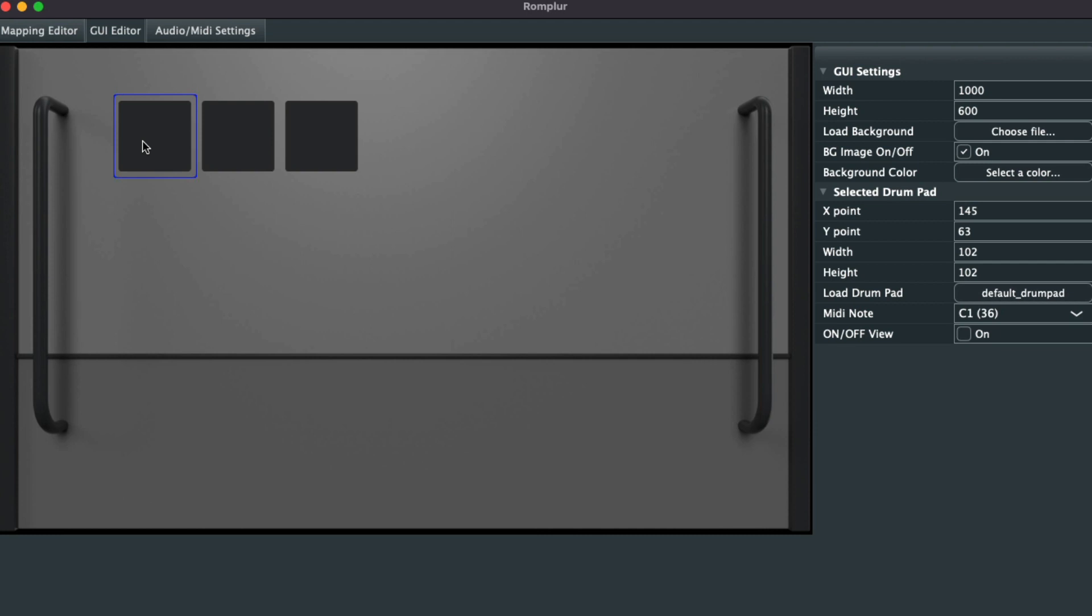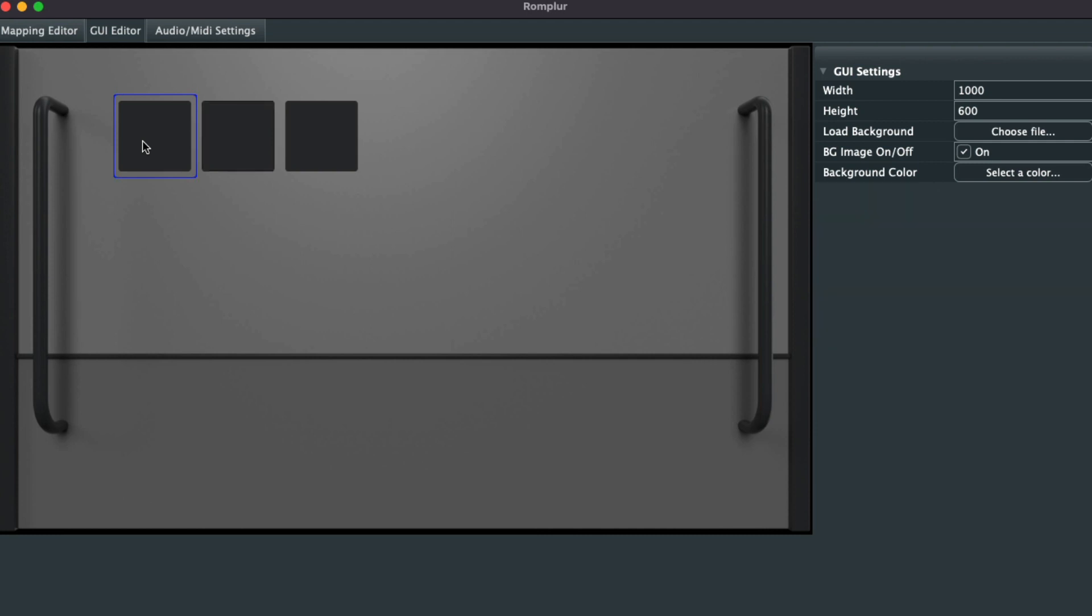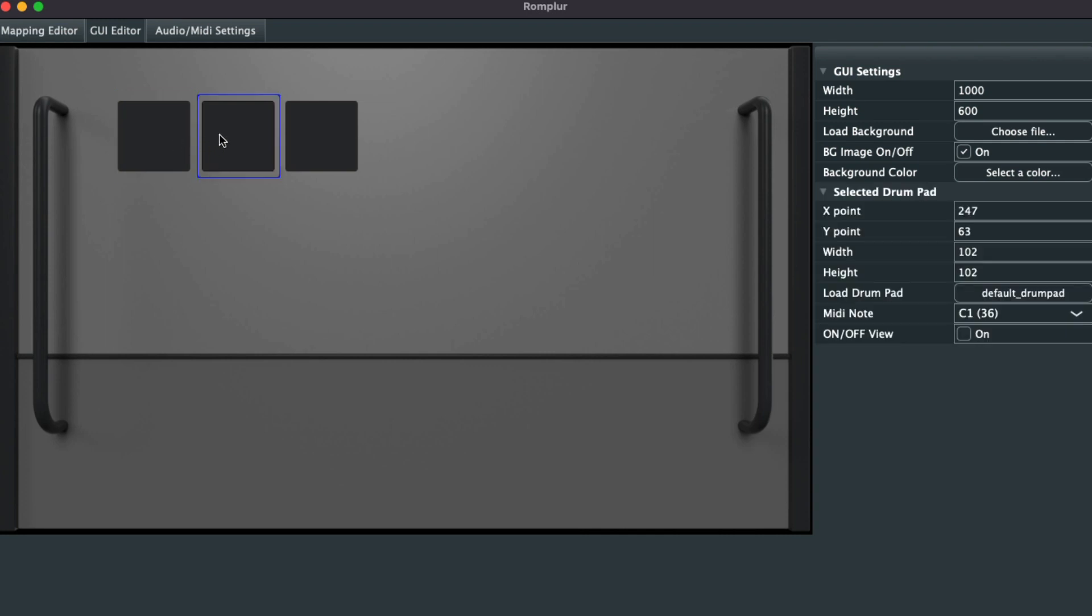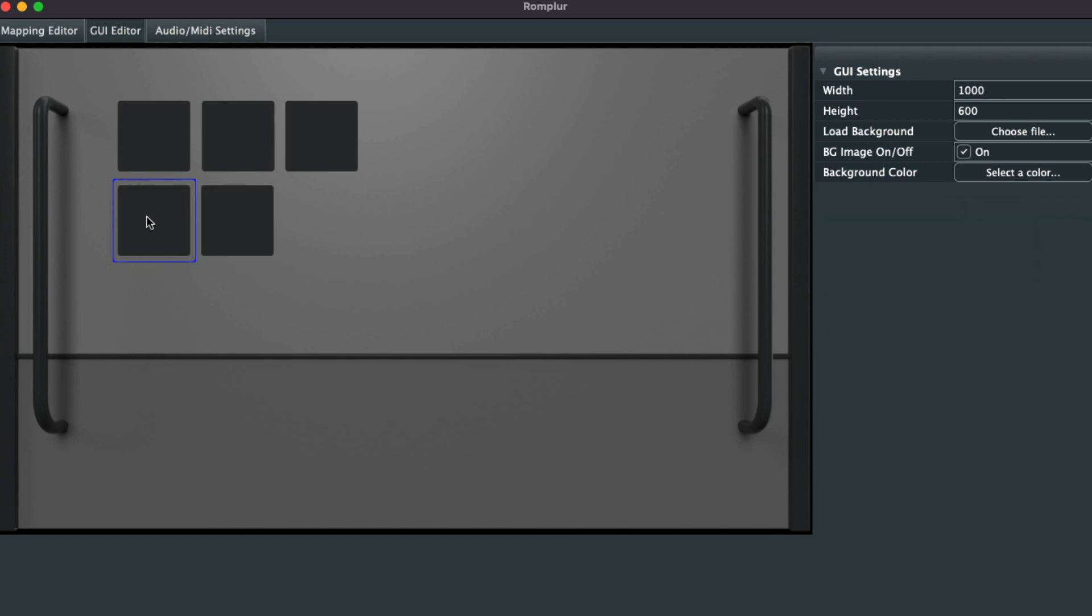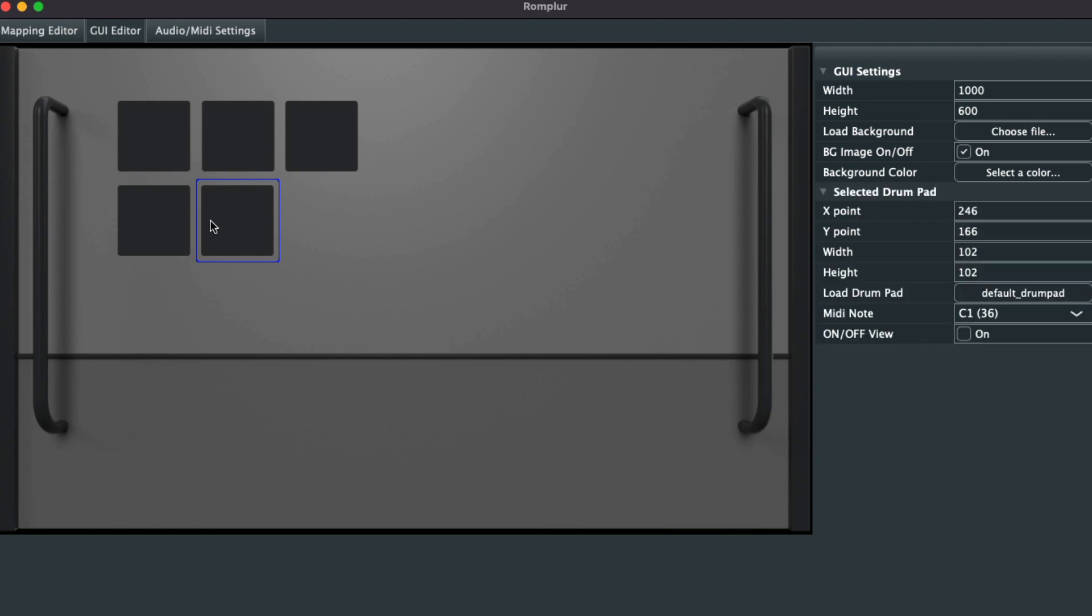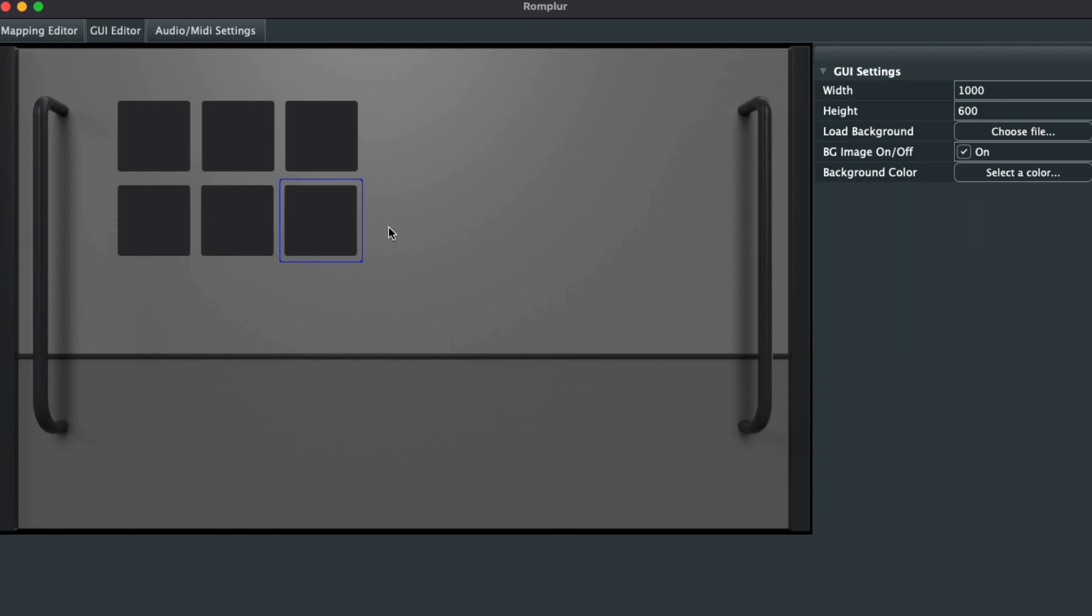Now let's make another row of pads. We'll copy, then Command+D again. Click on this pad and Command+D again. Voila, just like that. Now they're all looking good.